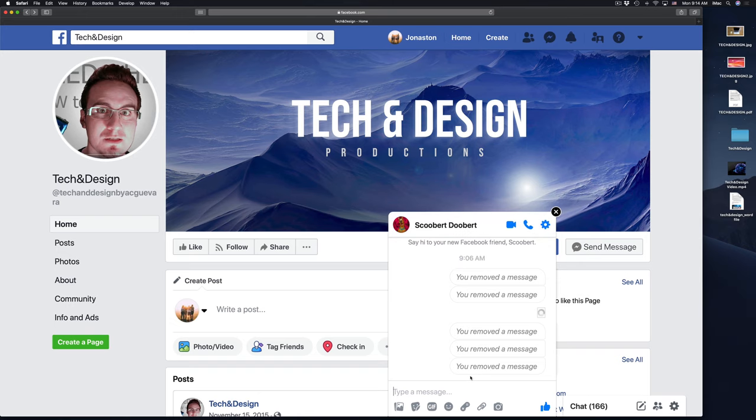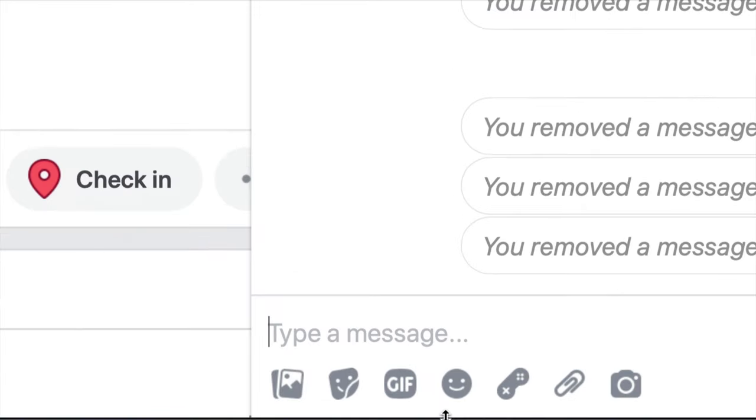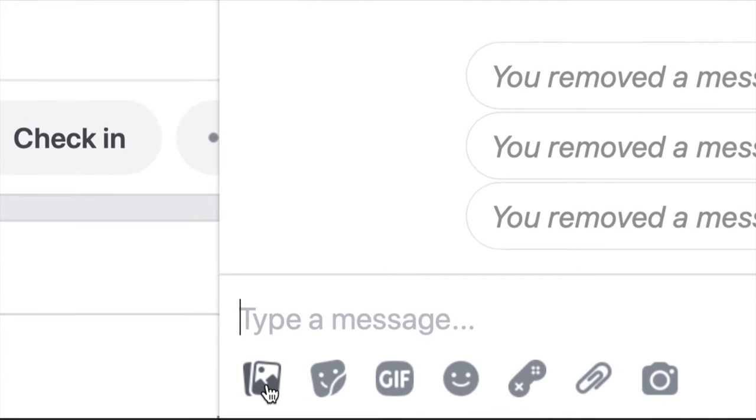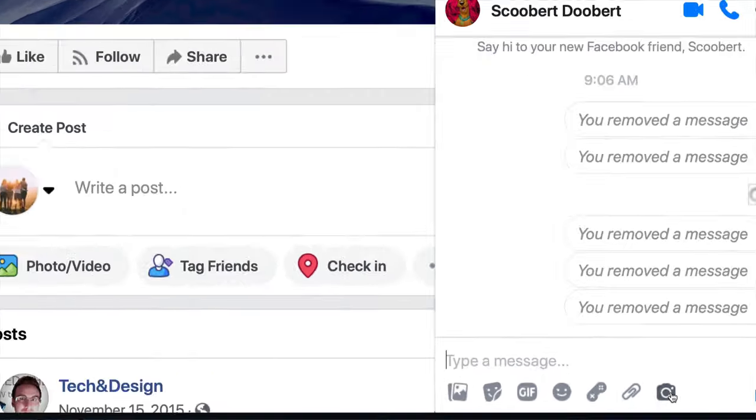And now if you want to send out anything really, down here below, you'll notice you can attach pictures and files or take a quick pic.